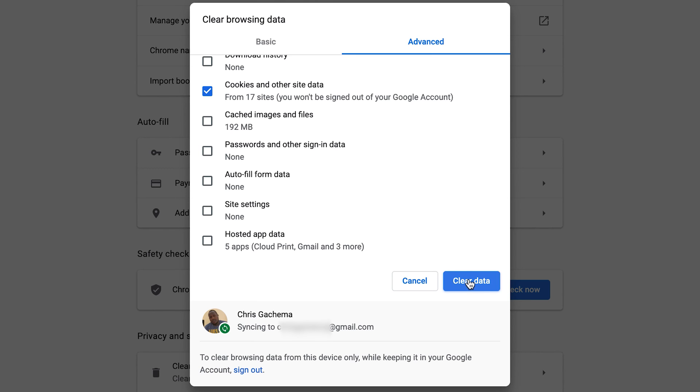Once you're happy with your selections, click on Clear Data. And that's how to delete your Google Chrome history on your PC or a Mac.